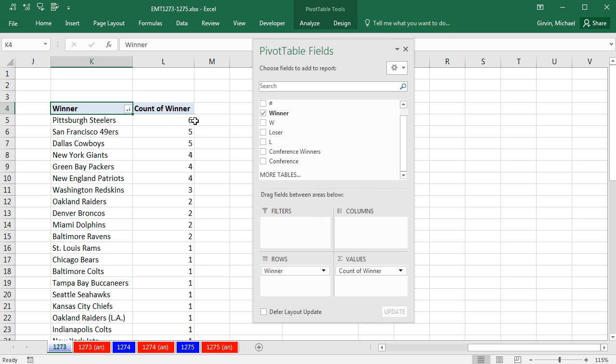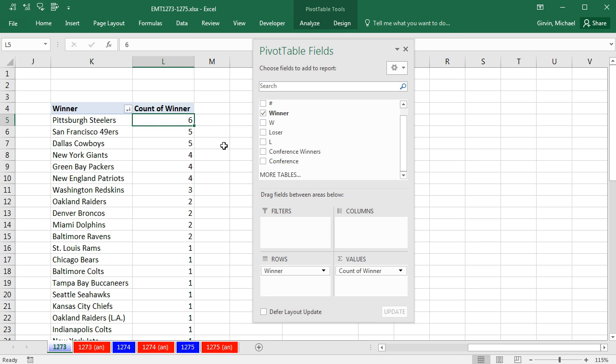And just like that, look at that. The Steelers have won six, 49ers, Cowboys 5, and so on.